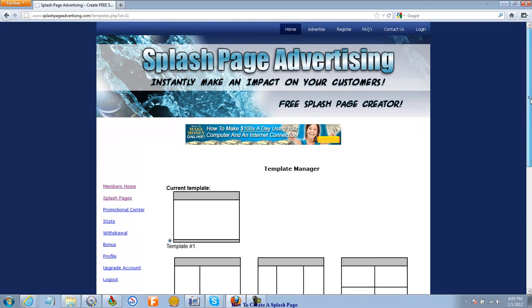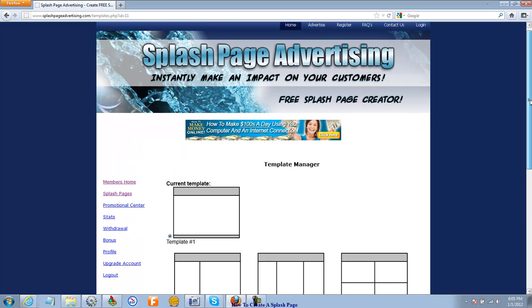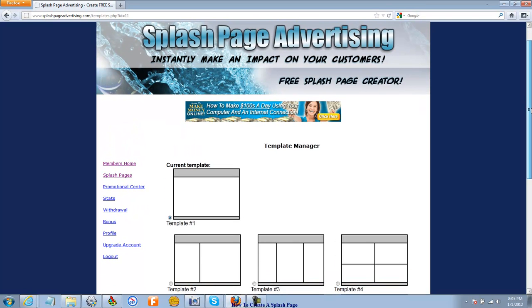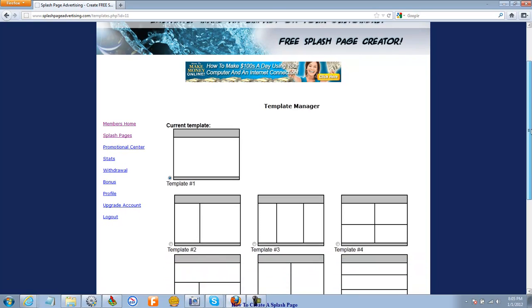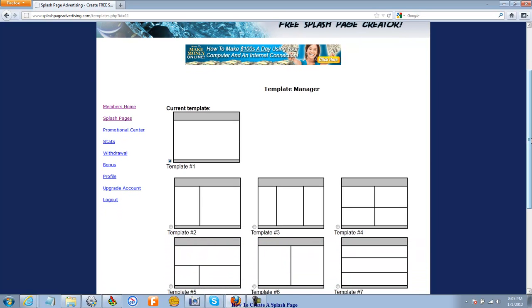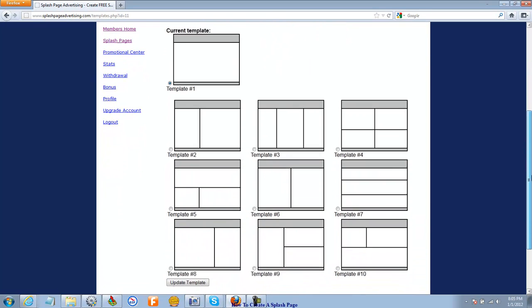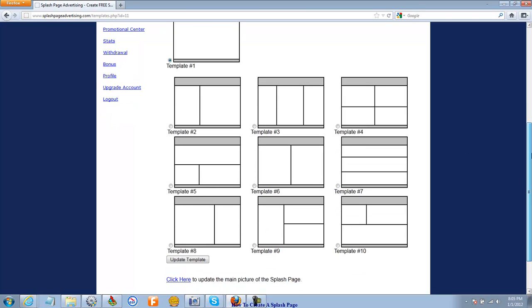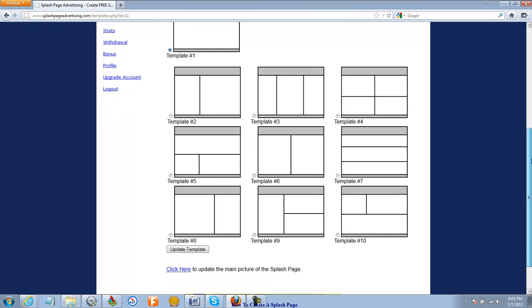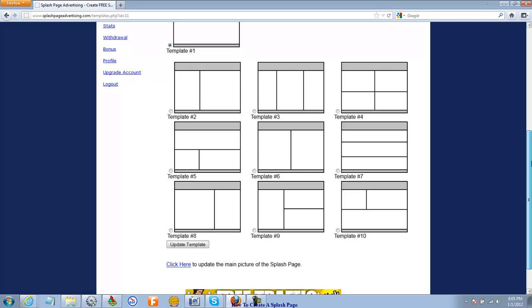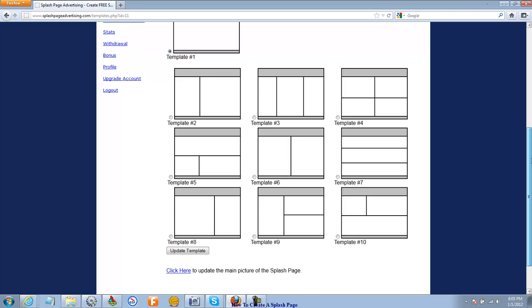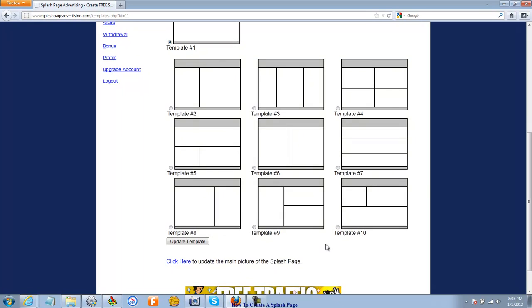Because sometimes with different colors, different images, different amounts of text, some templates can look better than others. So one of my favorite templates is template number nine. And I'm going to click update template.